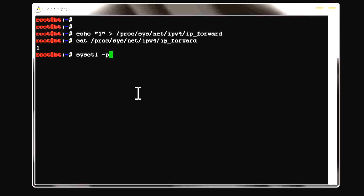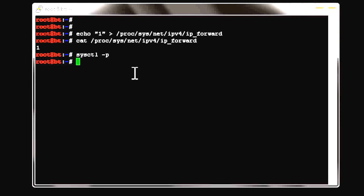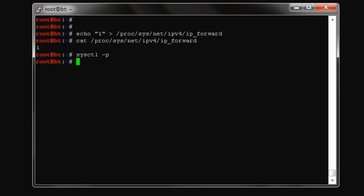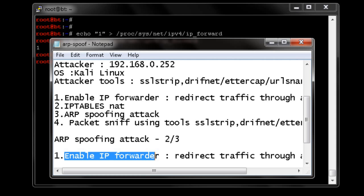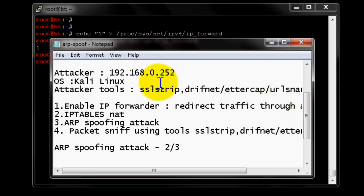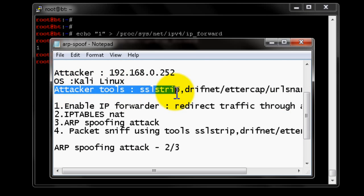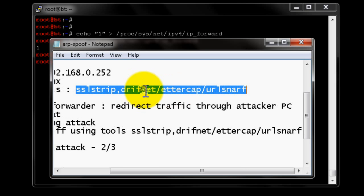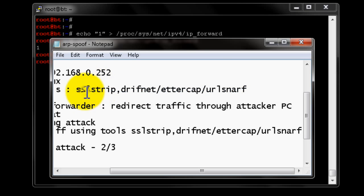Press Control+C to take the changes into effect — that's done. Next, IP tables. Any request coming in on port 80 will be redirected to a defined port number. We'll be binding that port number to a packet capture or sniffing tool.